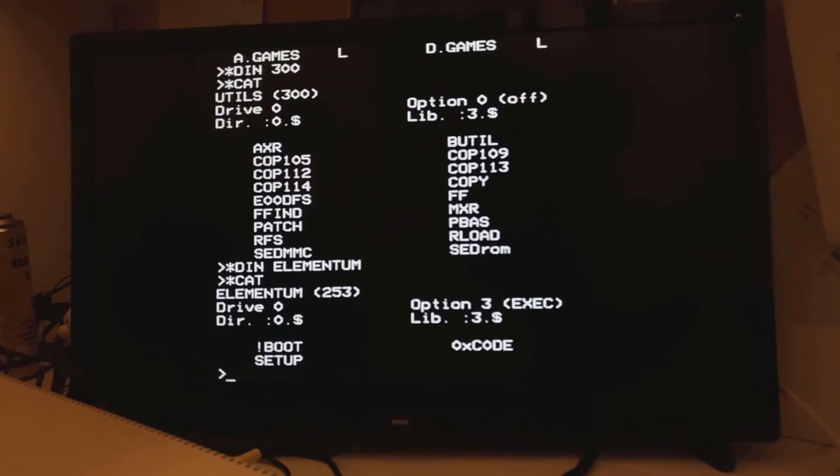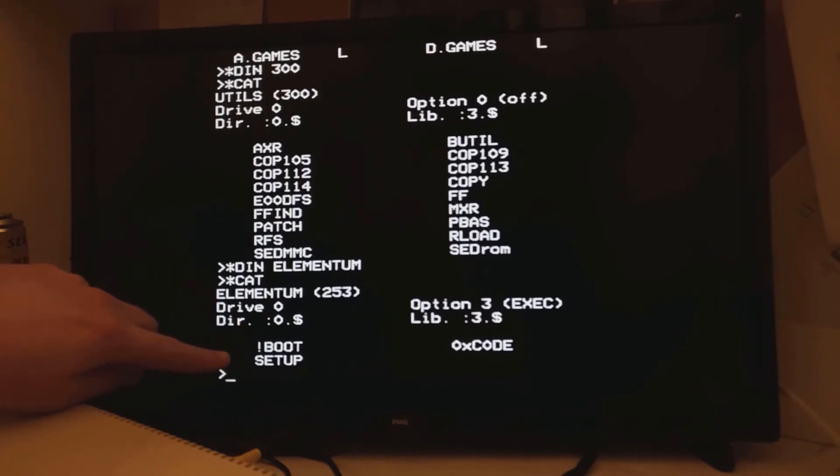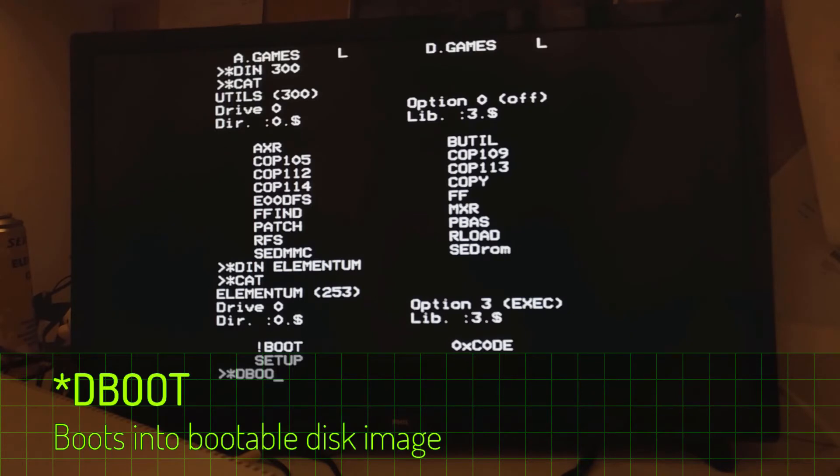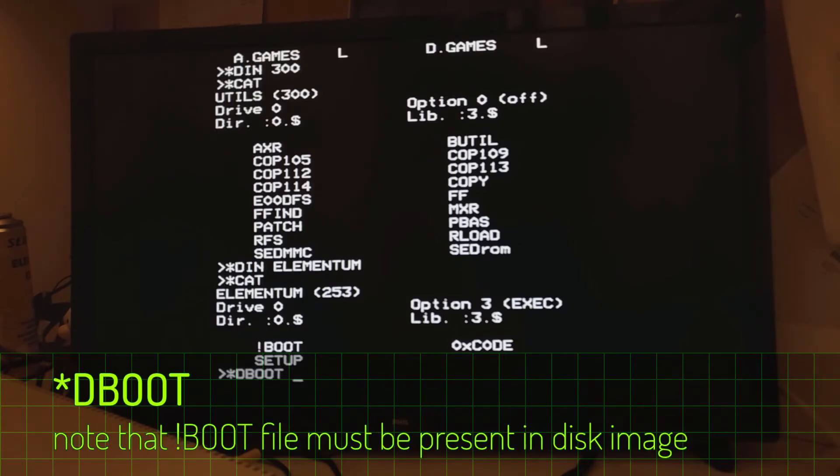If you're working with software disks or games disks, a lot of the time they'll be bootable. And you can tell this one's bootable because you've got exclamation boot sitting there. So if you want to boot that up, that's pretty simple. We just type in the DEBOOT command.